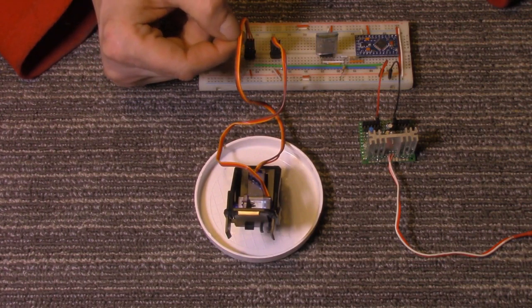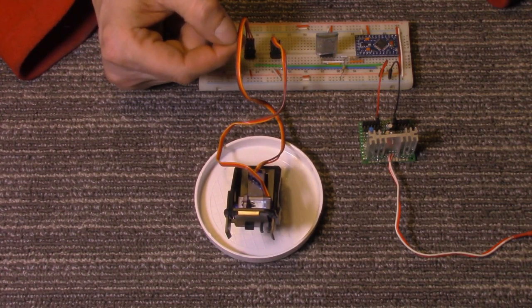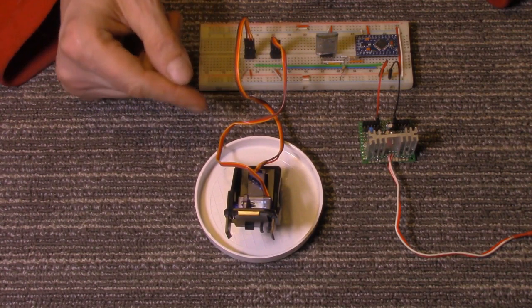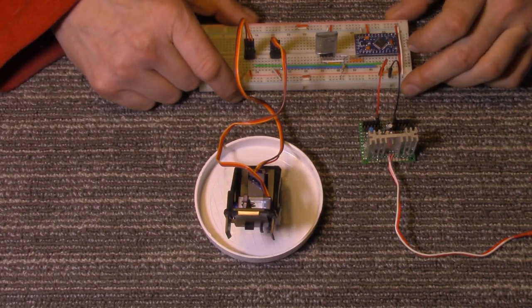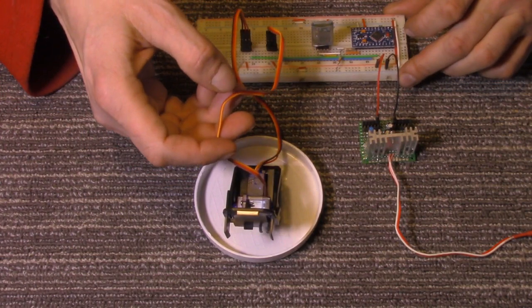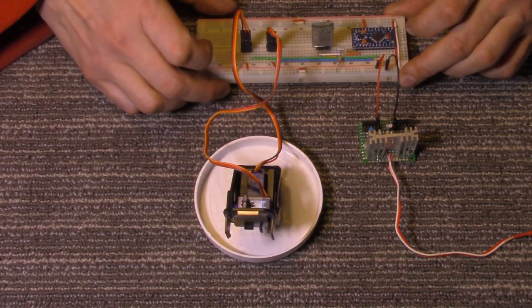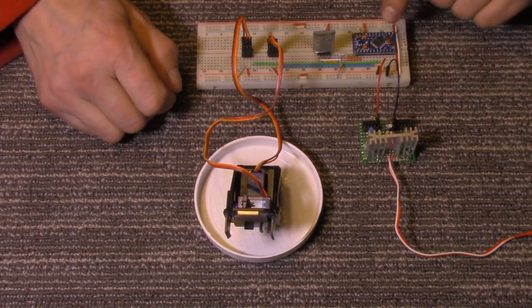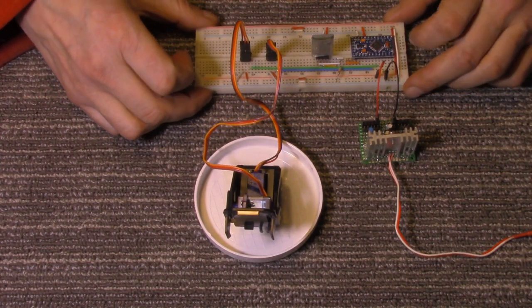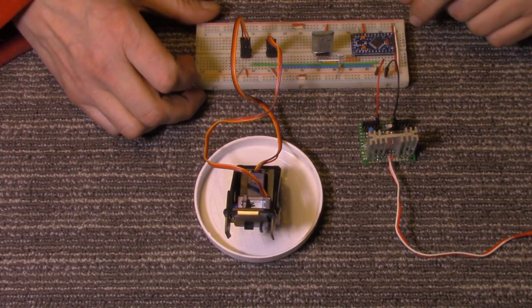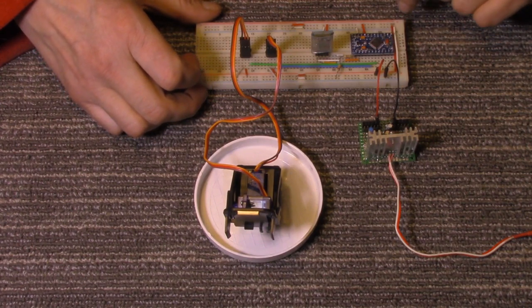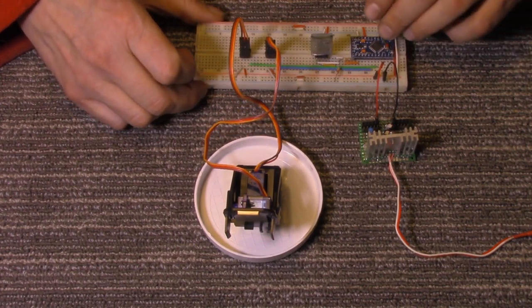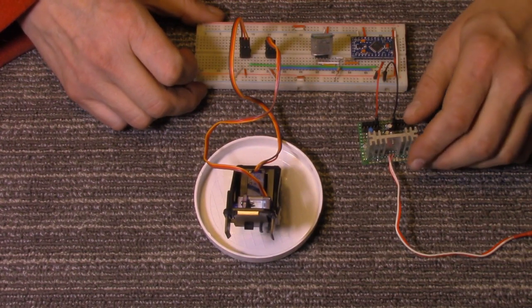Just remember the orange lead on these goes to the input for the servo. The red middle wire is the 5 volt positive, and the brown wire is your ground. I've got the two servos hooked up to digital pin 3 and digital pin 5. I'm using a Pro Mini, that's just what I had. Any Arduino board will work.